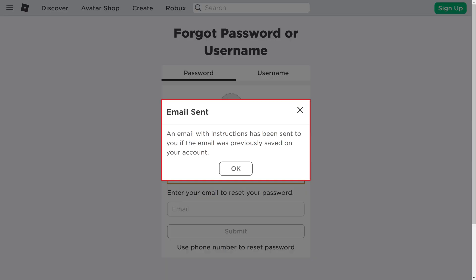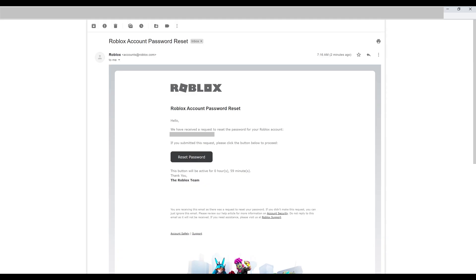An Email Sent dialog box appears on the screen letting you know that instructions to reset your Roblox password have been sent to the email you entered that's associated with your Roblox account. Step 5: Click OK to close the dialog box, navigate to your email account, and then open the message with the subject line that reads Roblox Account Password Reset. Click the Reset Password button in this email.